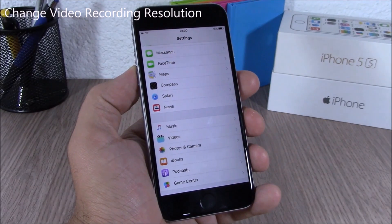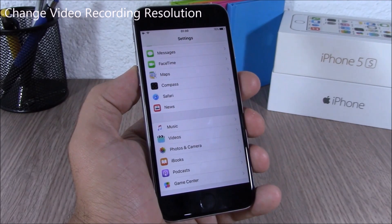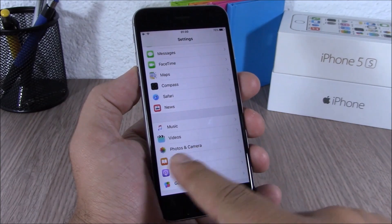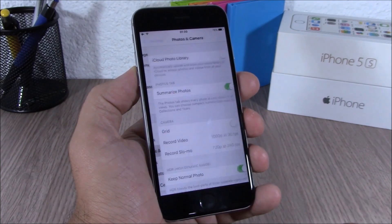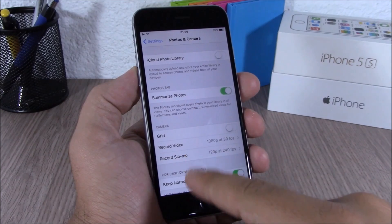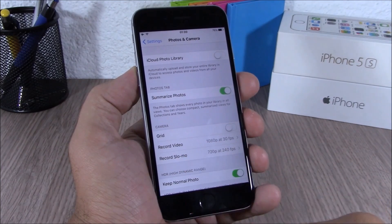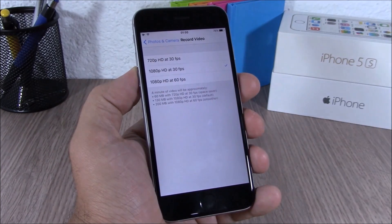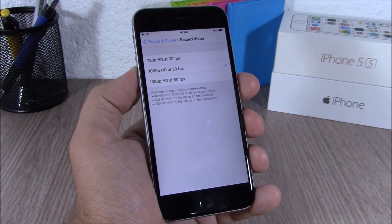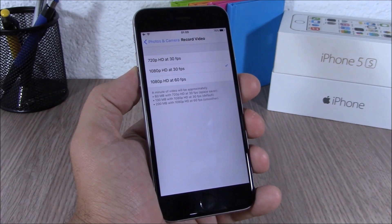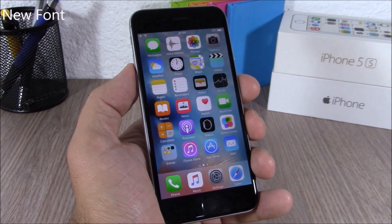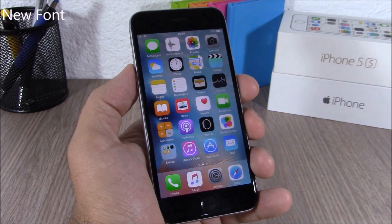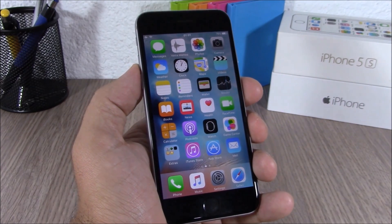On iOS 9 you can change the settings of video recording by going to Settings, go to Photos and Camera, and here you can go to Record Video or Record Slow-Mo and tap to change the quality of the video.